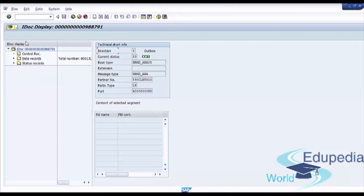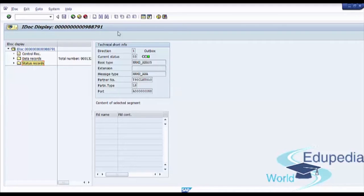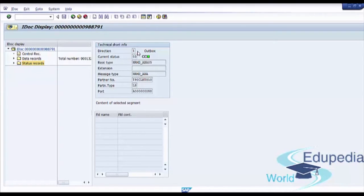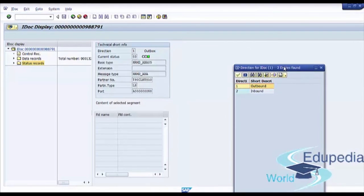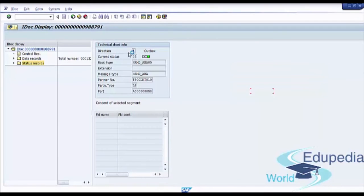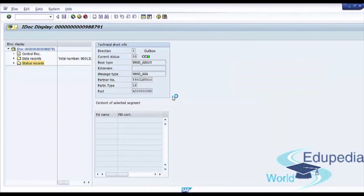Now you see the detailed information for your IDoc. You have IDoc display section with IDoc number, control data, data records, and status records. You see technical information with direction. Direction can be outbound or inbound.